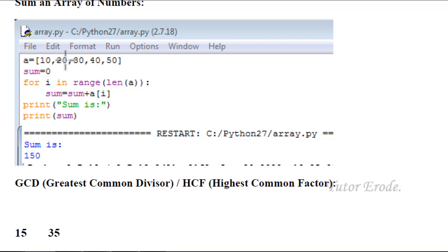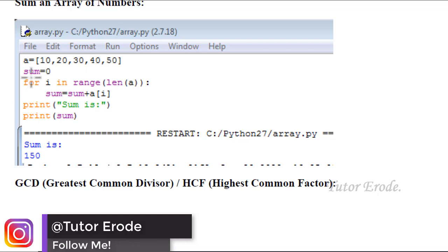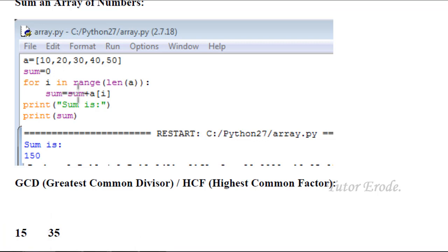Index 0 is 10, 1 is 20, 2 is 30, 3 is 40, 4 is 50. The initial value is 0. If you run through the array, 0 plus value — we add the array of numbers.